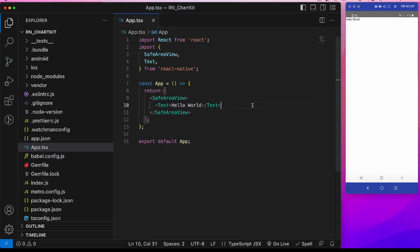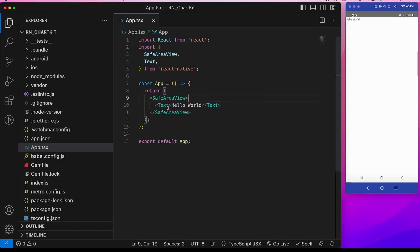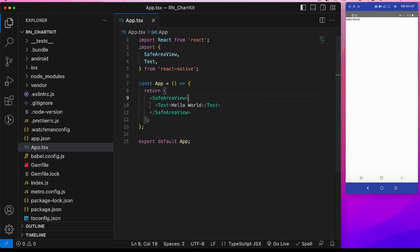I have initialized an empty React Native project and removed all the boilerplate code from this app.tsx and currently it only shows a hello world text.